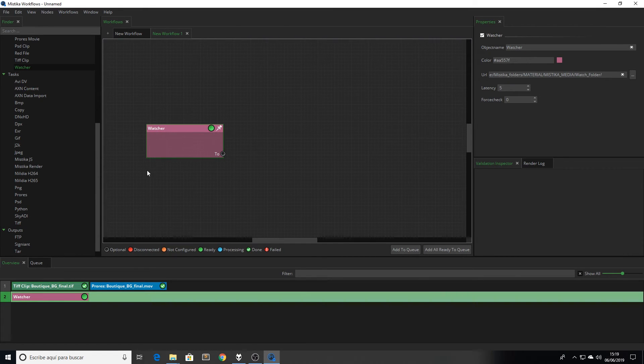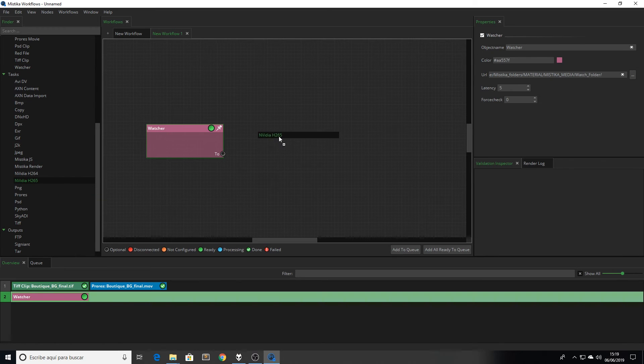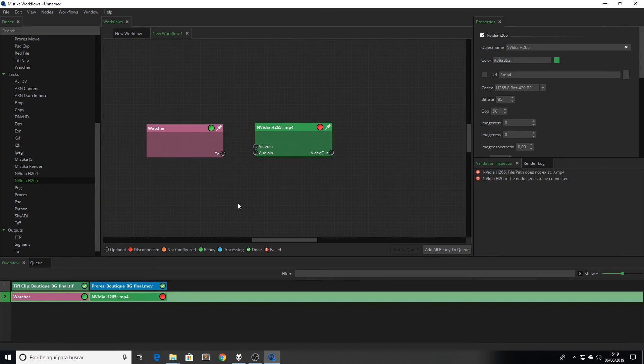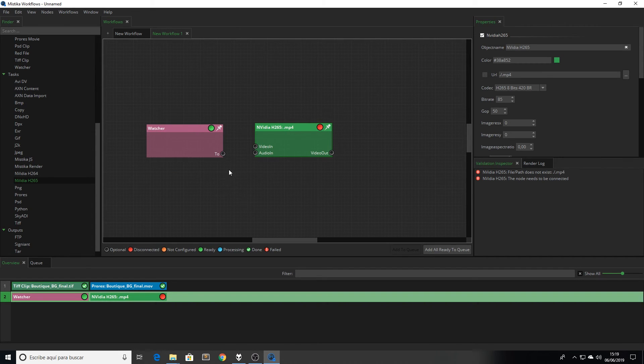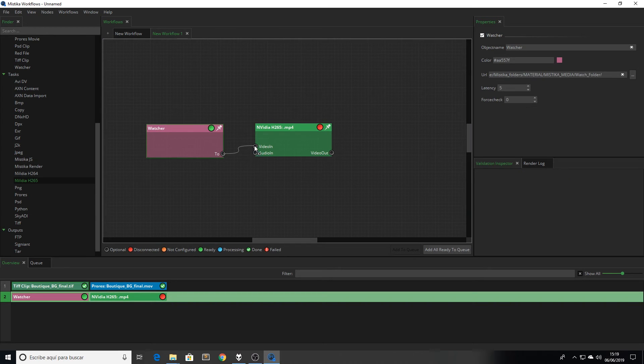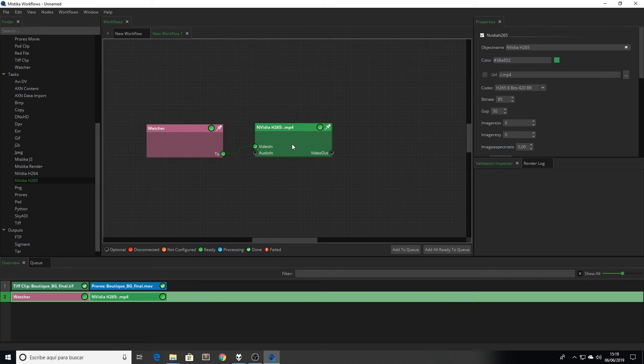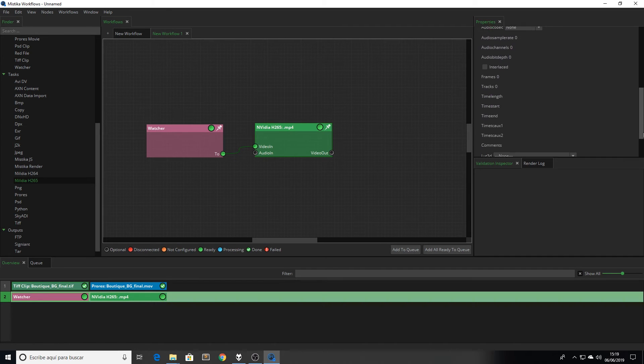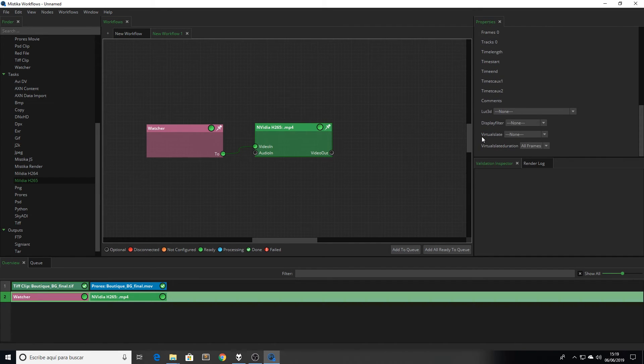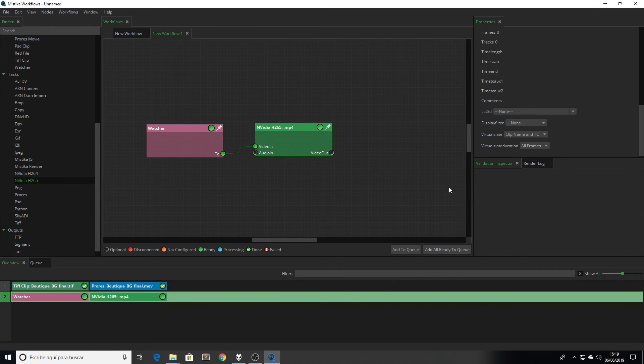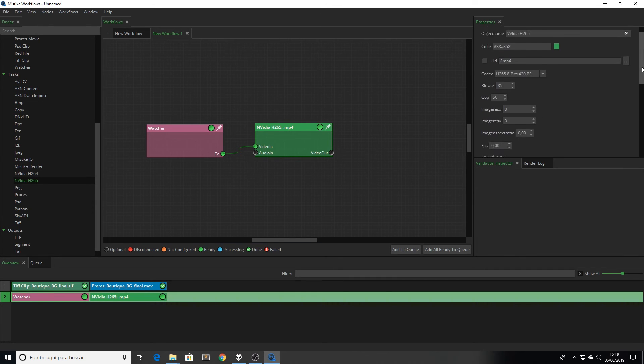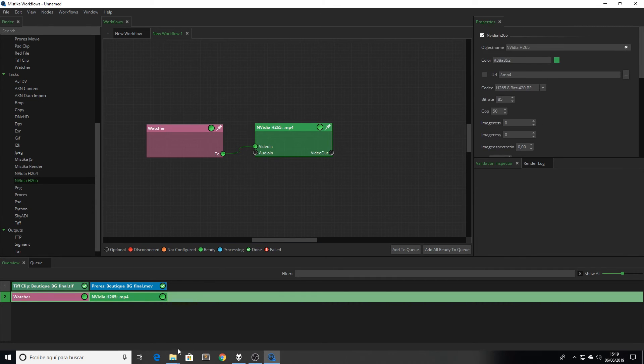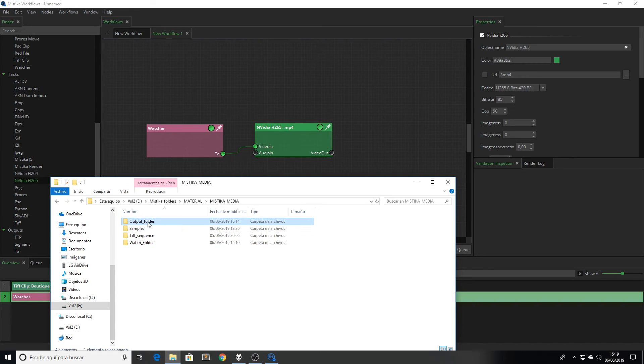The main goal of this workflow is to create some H.265 files with the timecode burned in, and upload those files to an FTP or to an online folder for our client, for example. So we connect the output of the watcher node to the H.265 node. And at the end of the setting list, in the virtual slate field, I'm going to select clip name and timecode to burn that information over the clip. And now I'm going to set my output folder in a local folder.